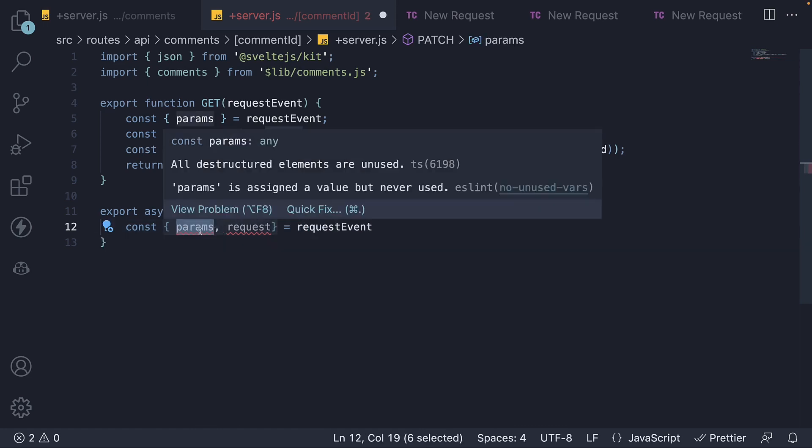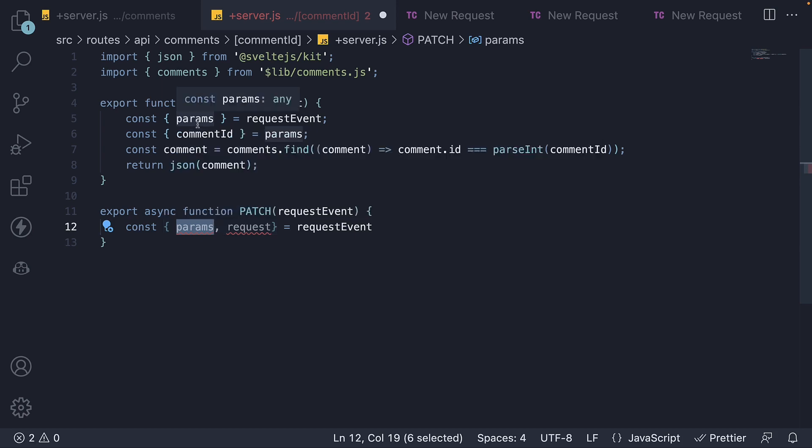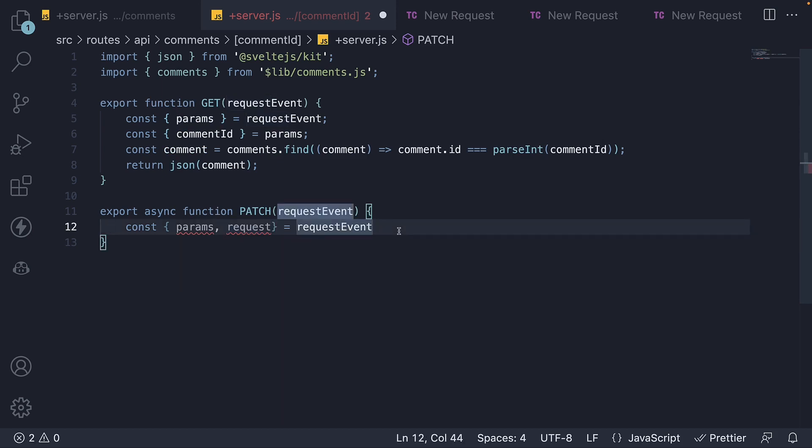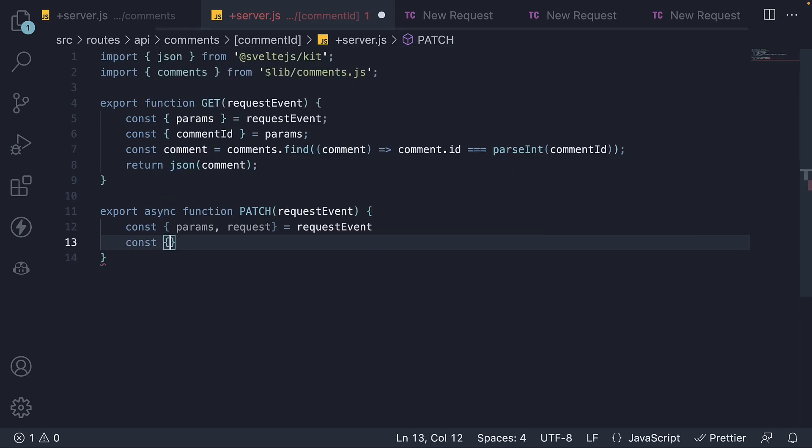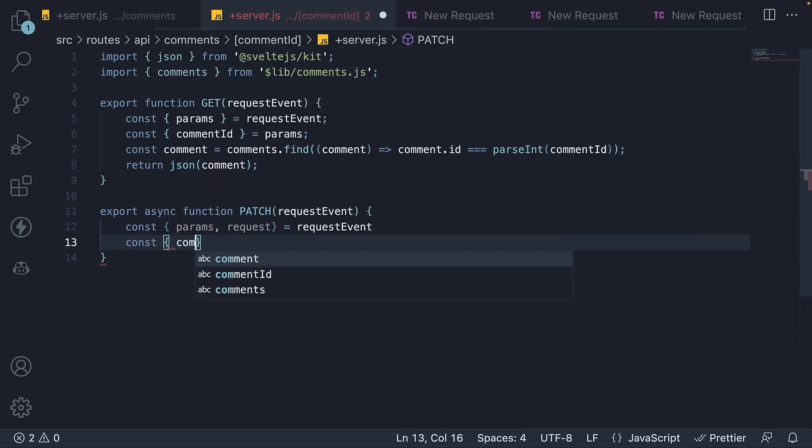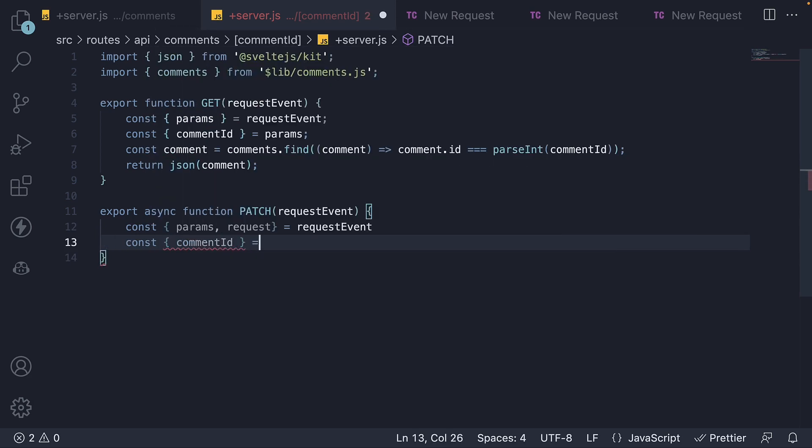Params, which we had a look at in the previous video, and request, which we had a look at in the video on making a post request. From params, we further destructure the comment ID. This is the last segment present in the URL.